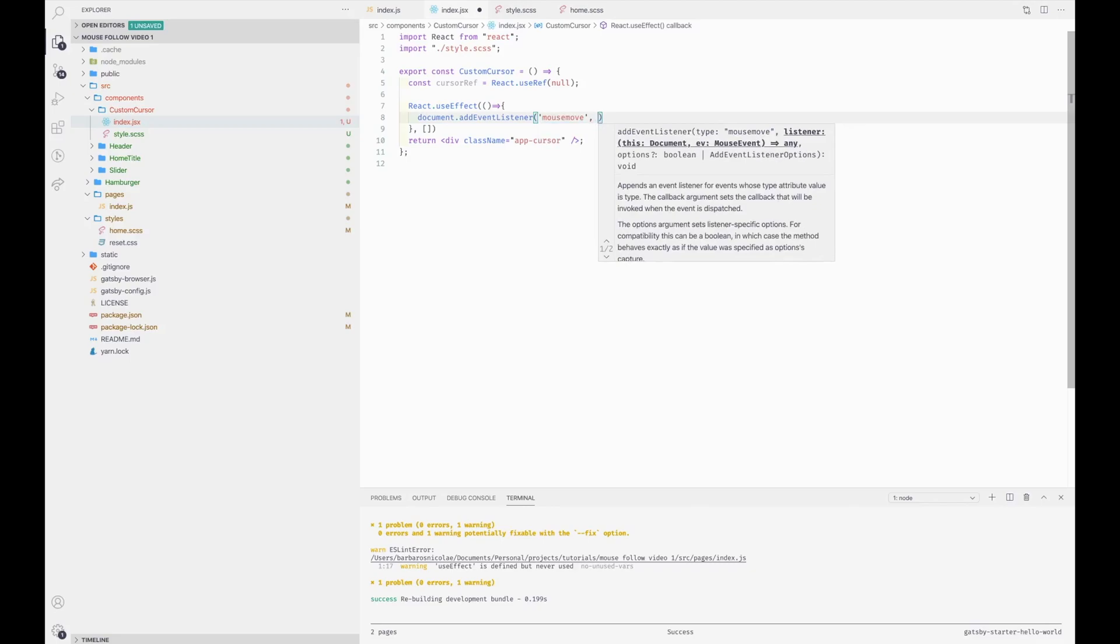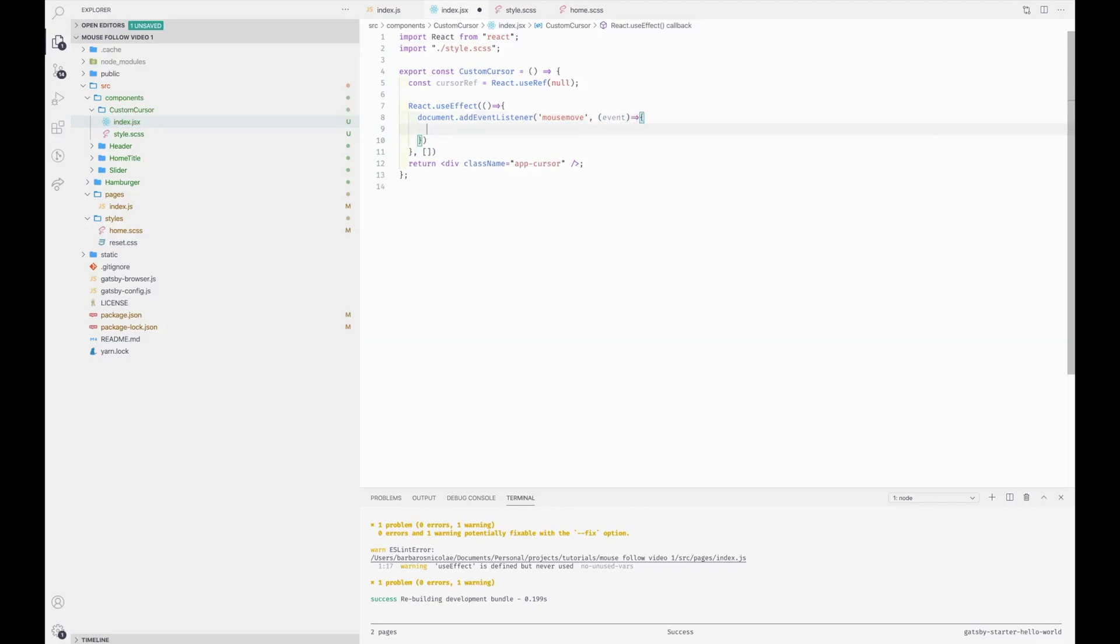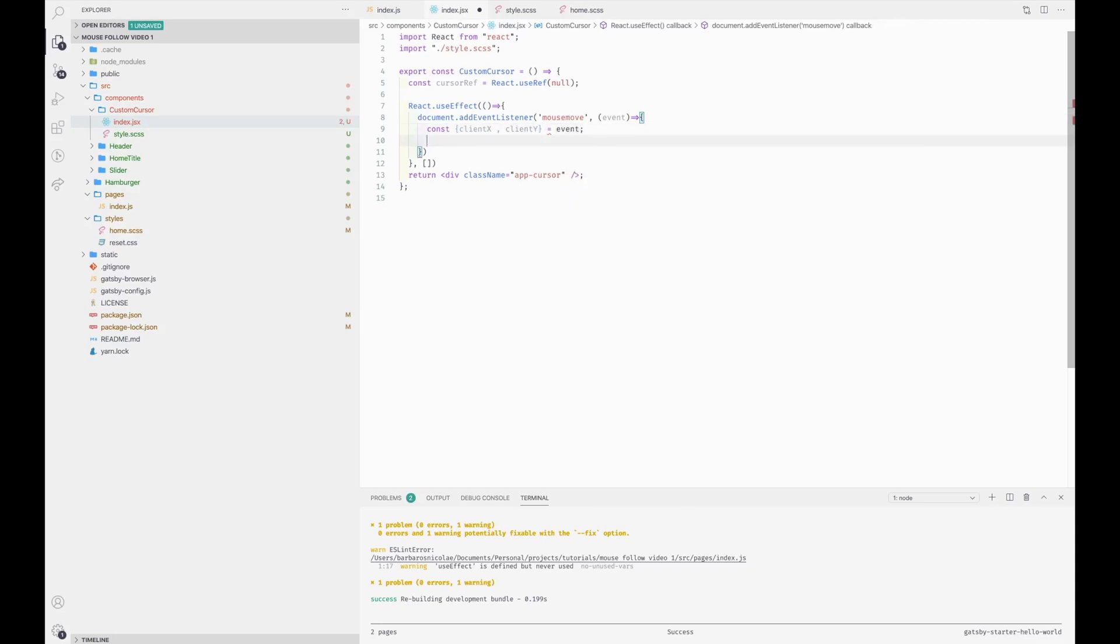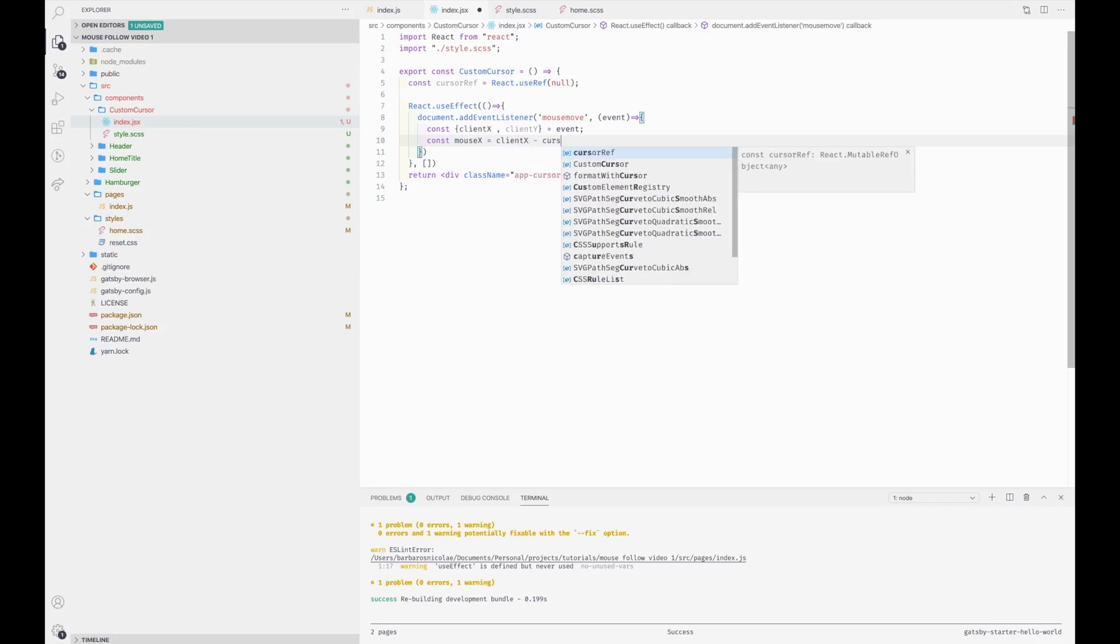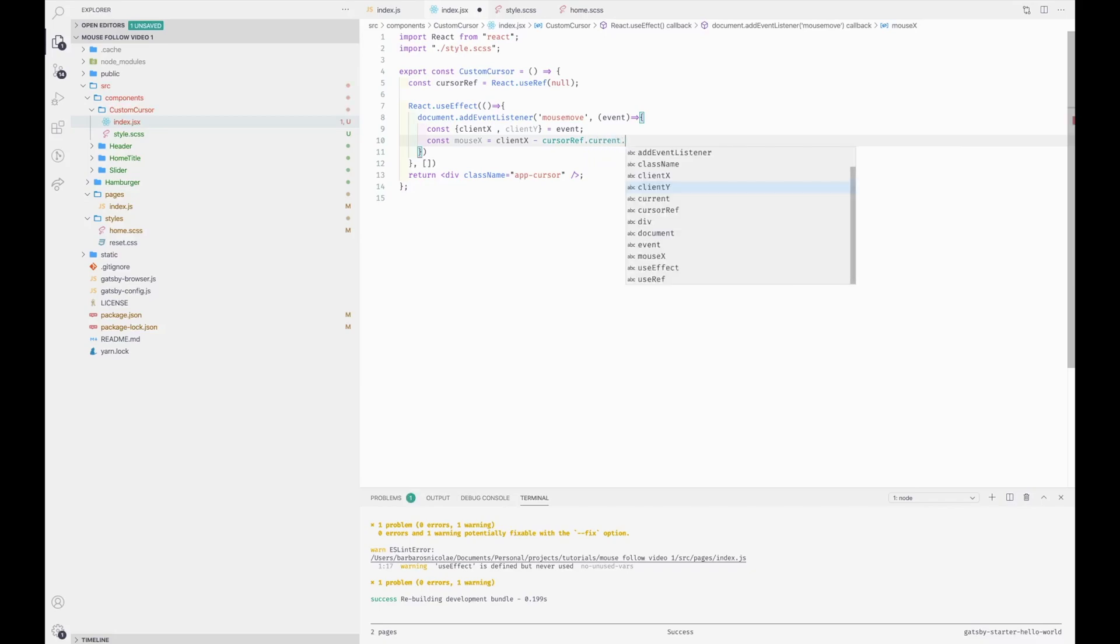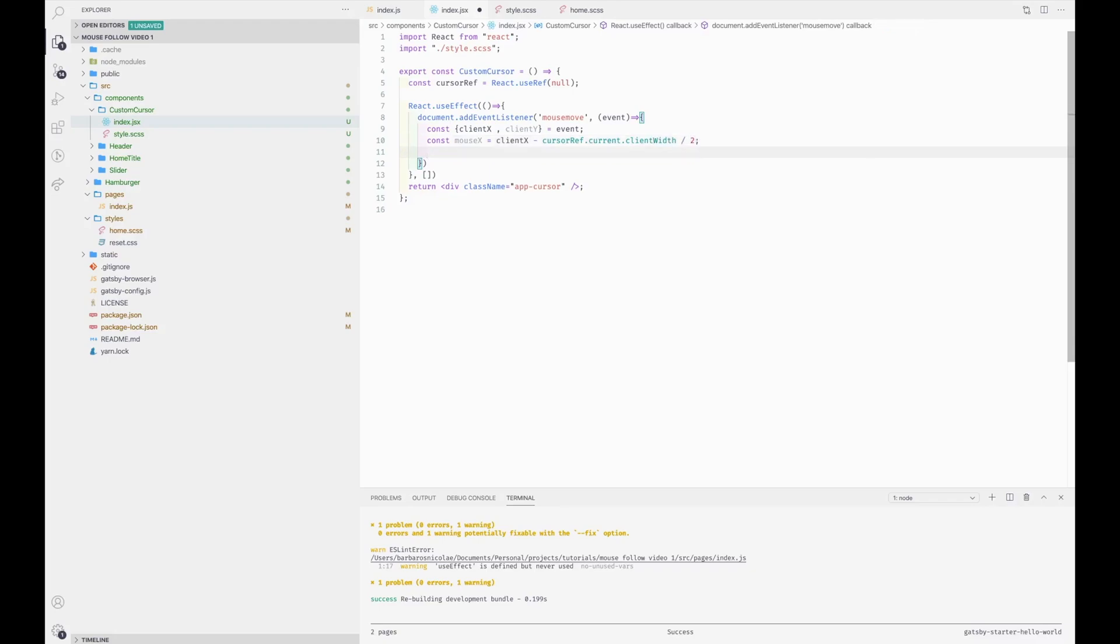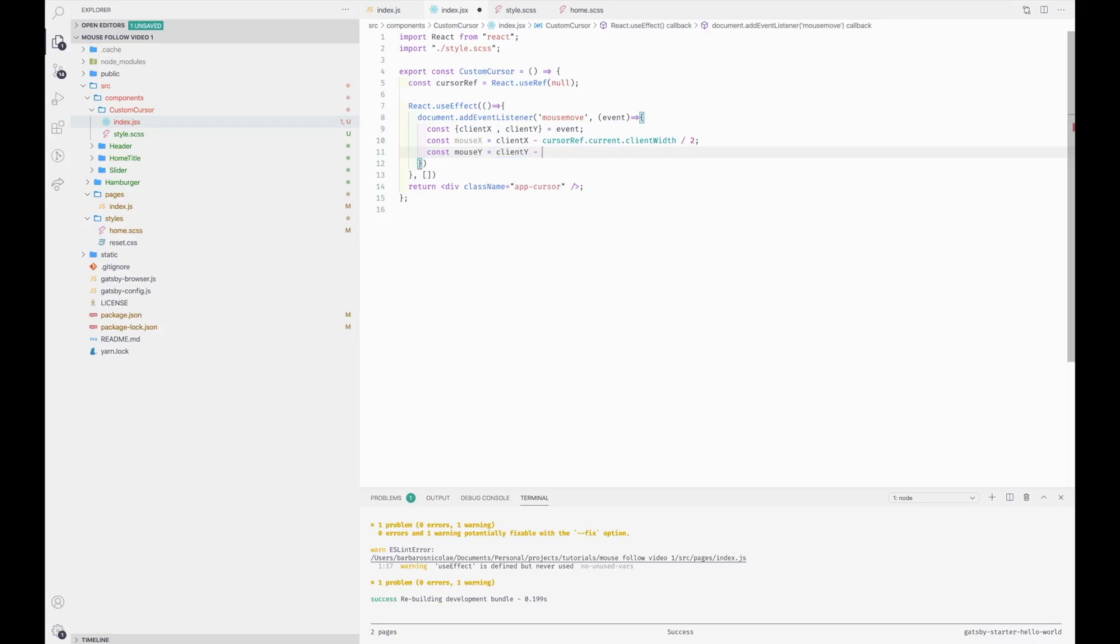This will give us the event, and we're going to get the client x and client y from the event, which is the x and y position on the screen. And we'll get the new mouse x position, which is client x minus half of the custom cursor width. And for the mouse y, it's again the y position minus half of the height.